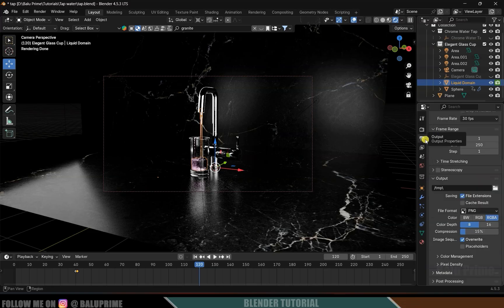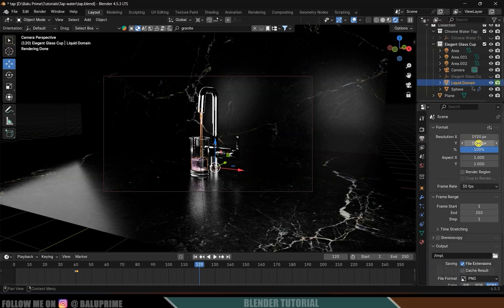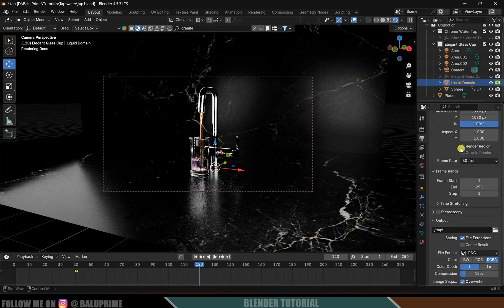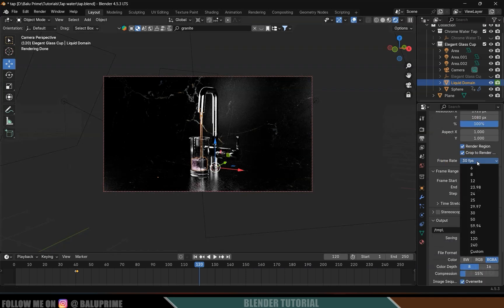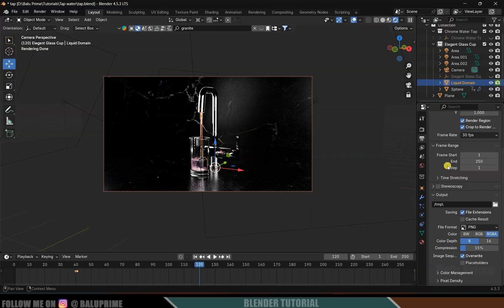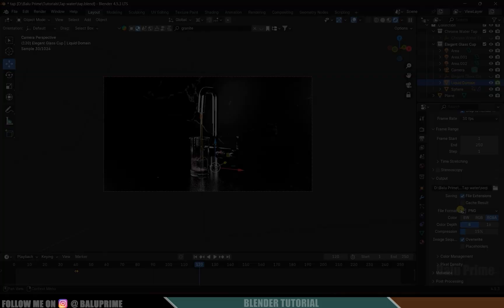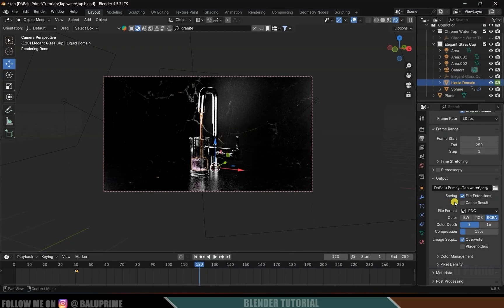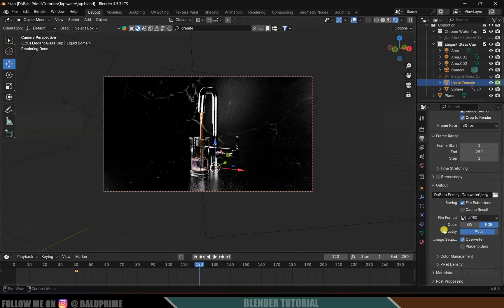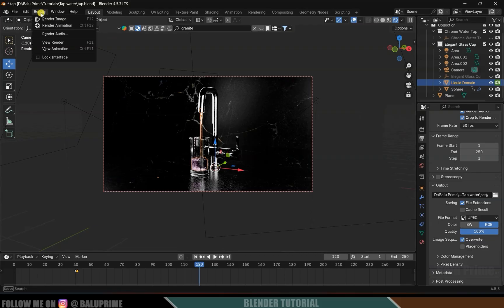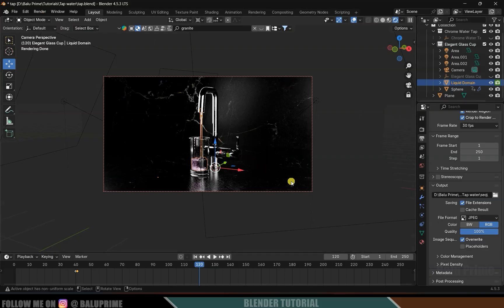Come to Output Properties. Resolution is set to Full HD — I'll leave it at Full HD. Enable Render Region and Crop to Render Region. Frame rate of 30 is fine, frames 1 to 250. Select an output folder, set the file format to JPEG with 100% quality. Then go to Render and click Render Animation to start rendering the sequence.